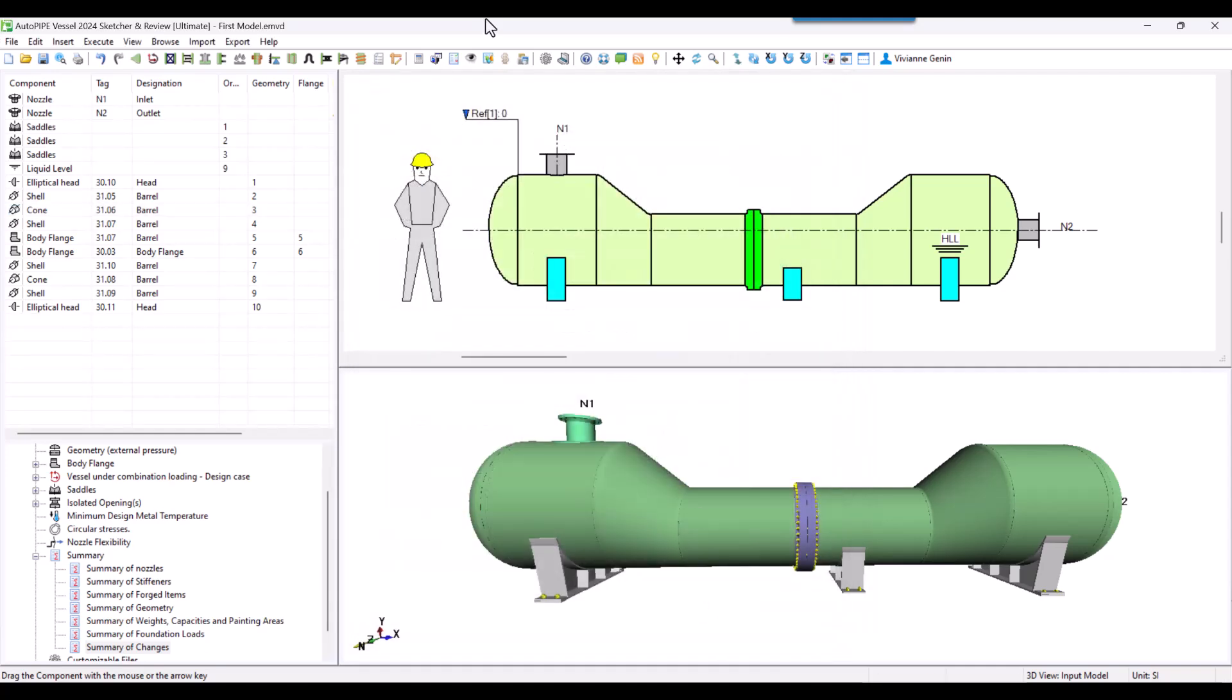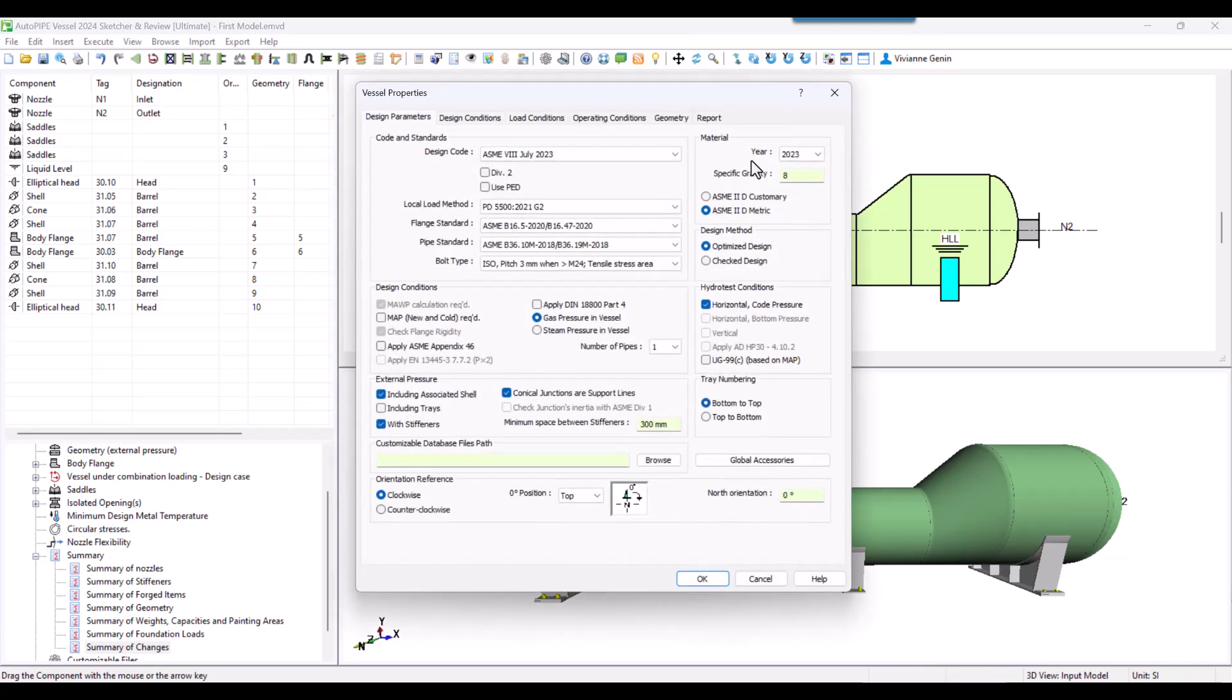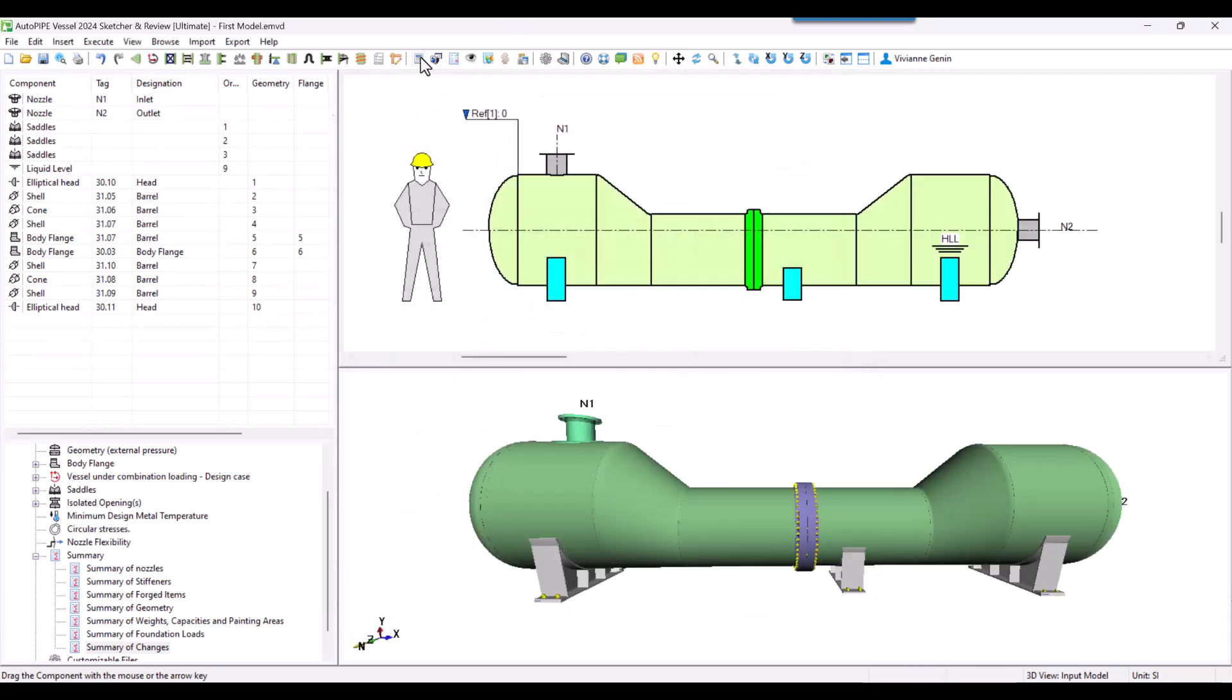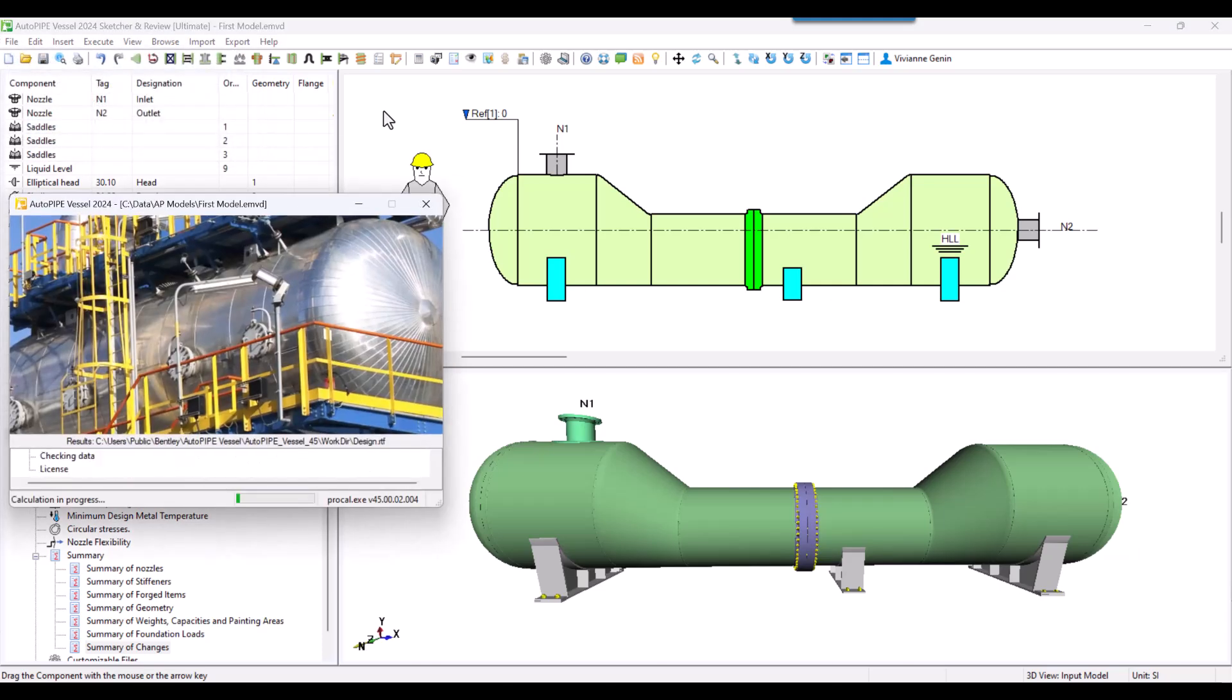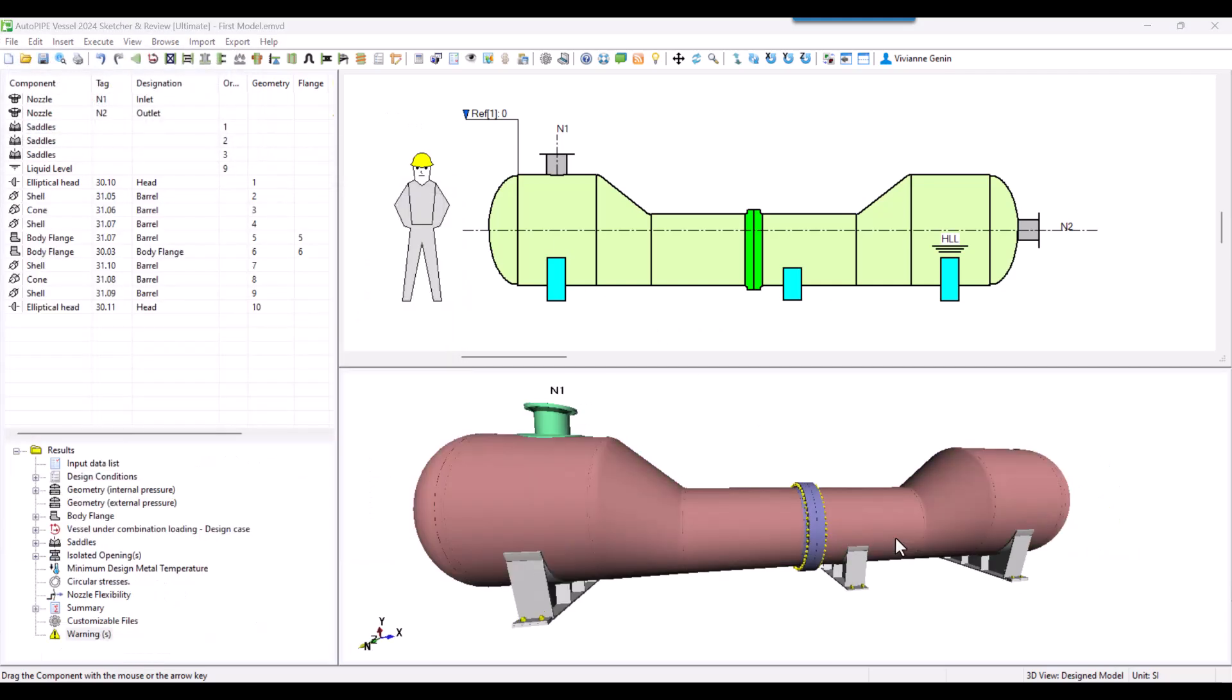Now I'm going to change to check design. This time I don't want this program to do any changes. I double click in the background to go to the general properties and I check my check design option and then I say okay and I run calculation again.